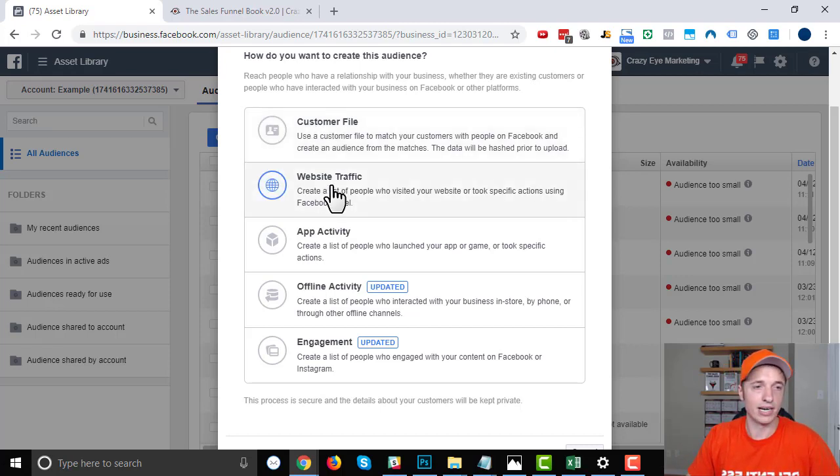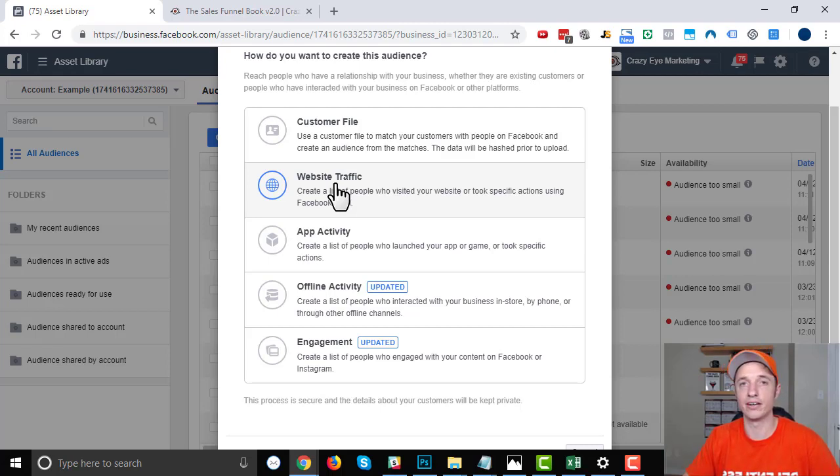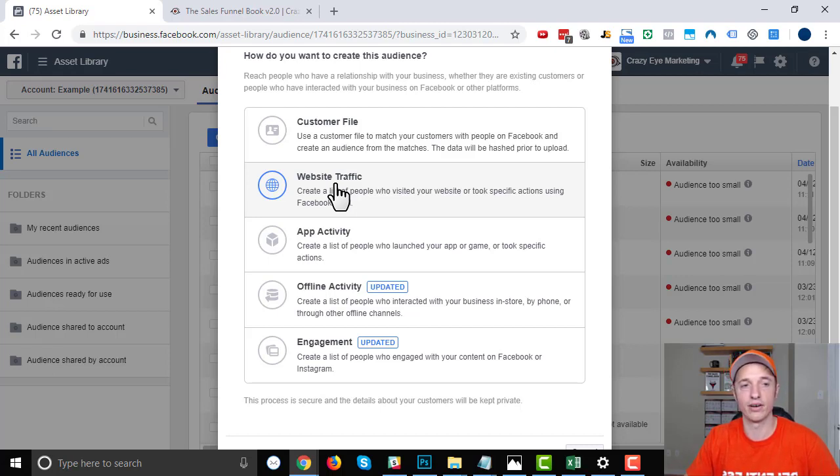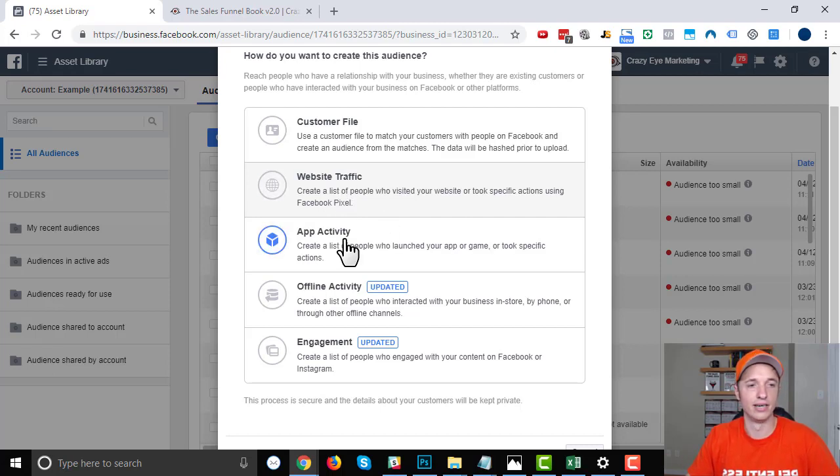Website traffic: if you have a Facebook pixel installed on your website, which hopefully you do—if not, I have a video on how to install the Facebook pixel onto a website, so go check that out. But you can create a custom audience based off of pages people have viewed, or how many pages they've viewed, and things of that nature.